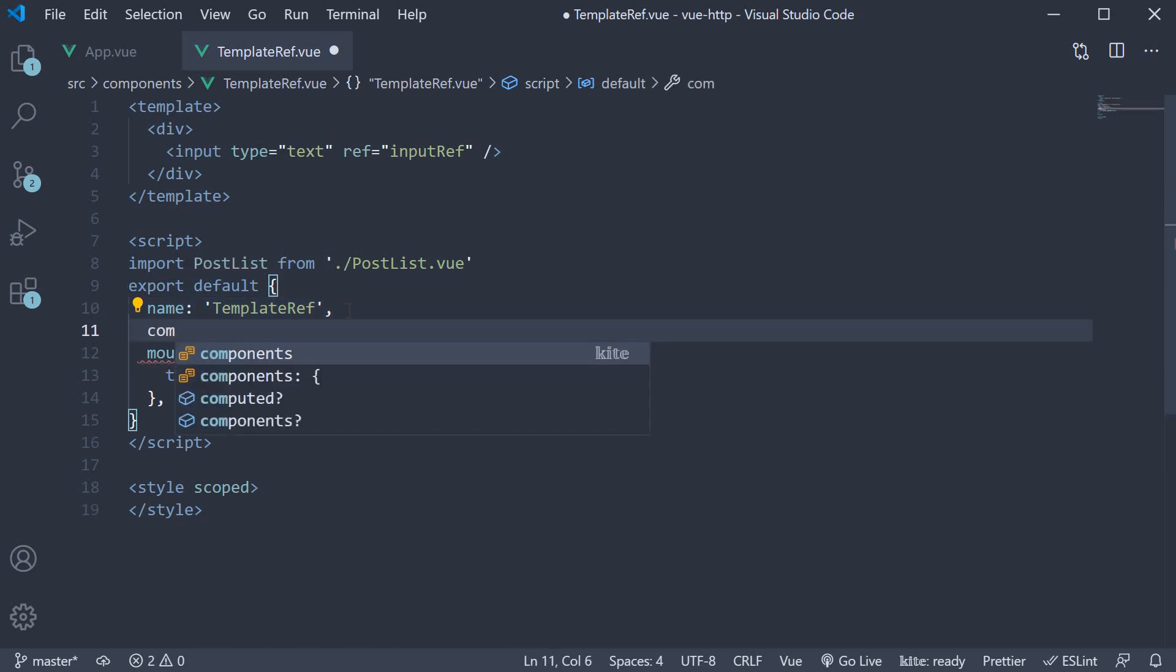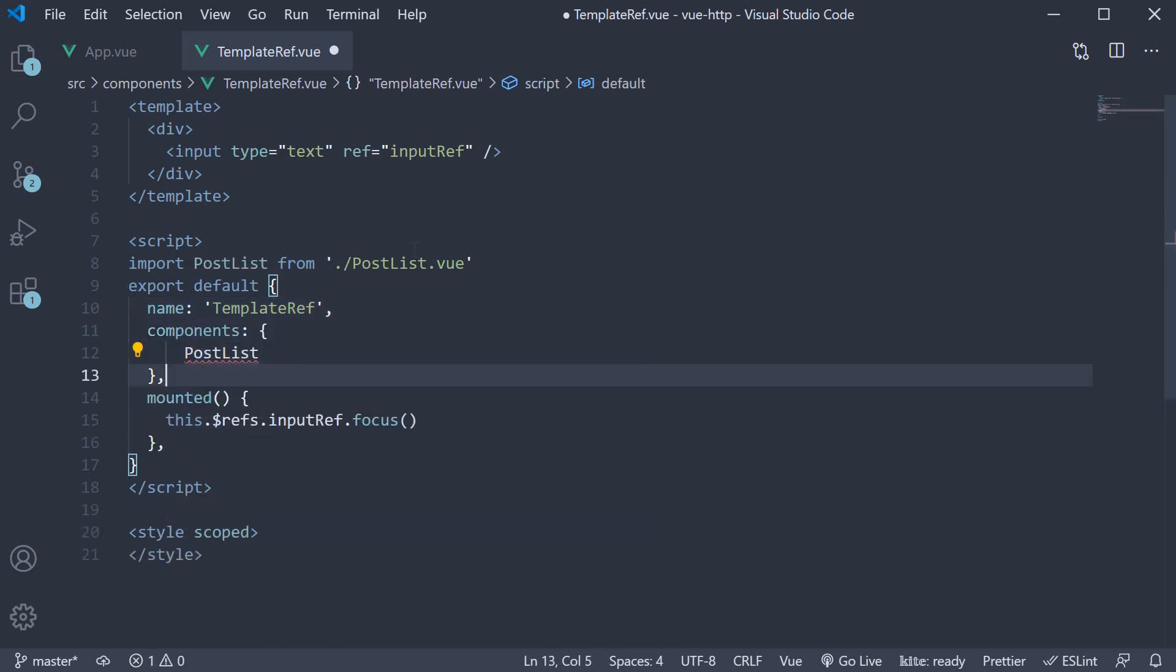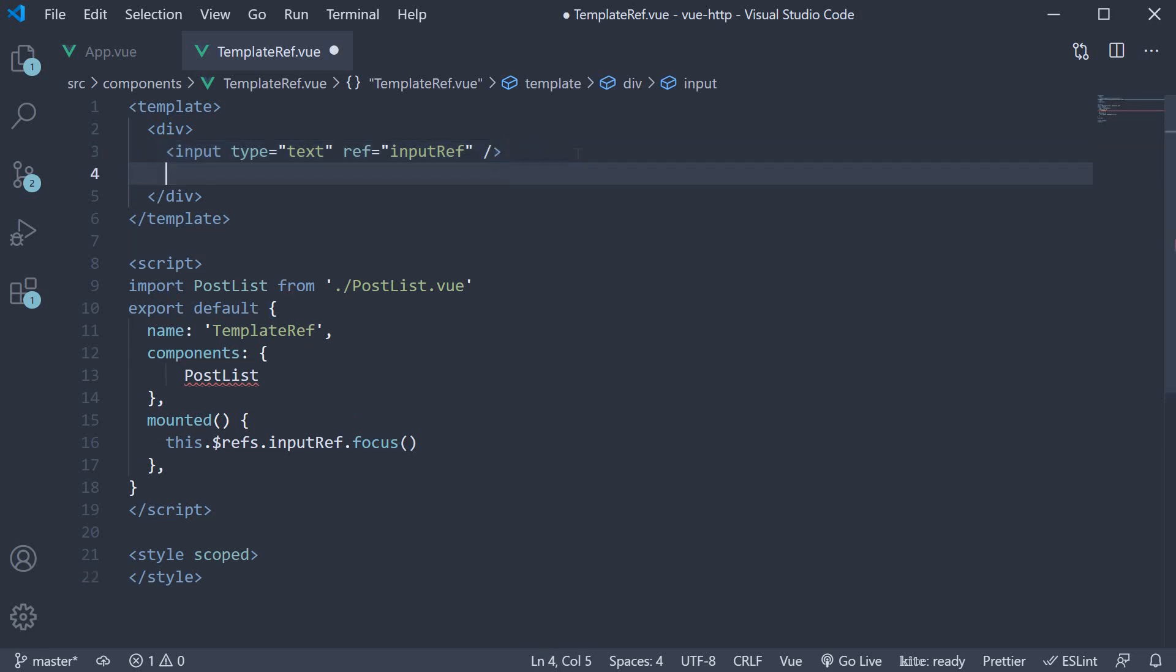add it to the list of components, and include it in the template with a ref attribute. PostListRef.